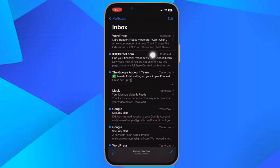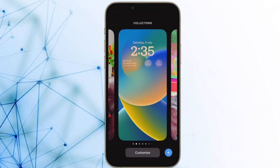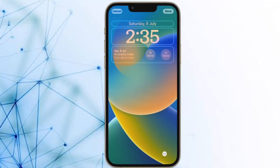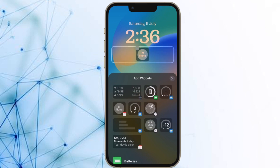When the reminder time comes around, the Mail app will move the email to the top of your inbox with a Remind Me label so that you can respond to it right away. That's all there is to it.